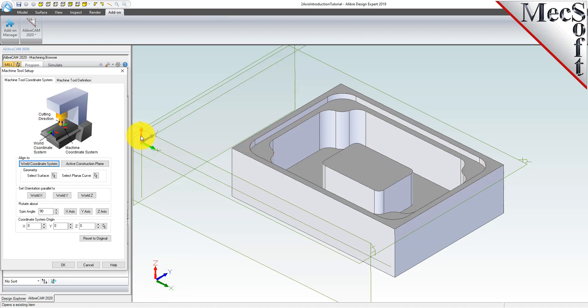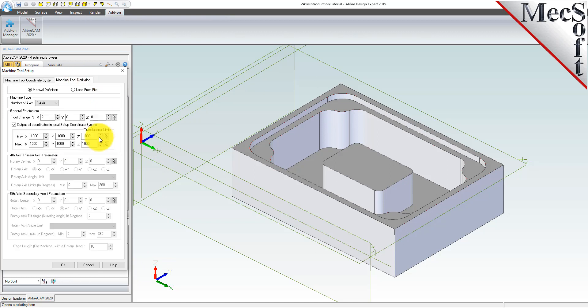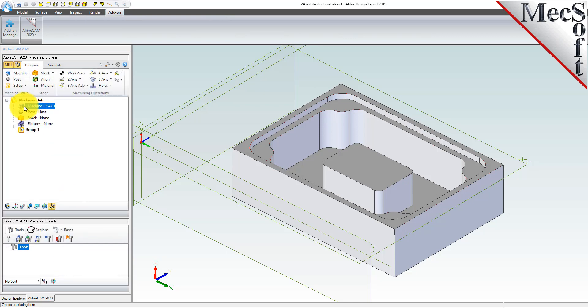Now select the machine tool definition tab. Under machine type, set the number of axes to three axis. This is the correct selection for both two axis and three axis operations. Pick OK and notice that the machine type now appears under the machining job in the machining browser.